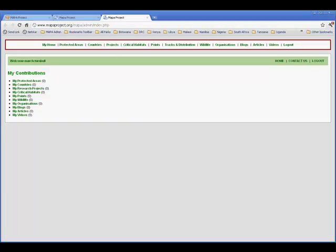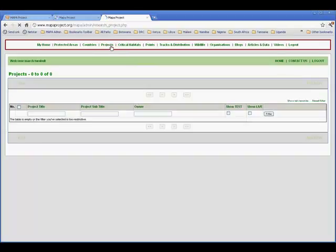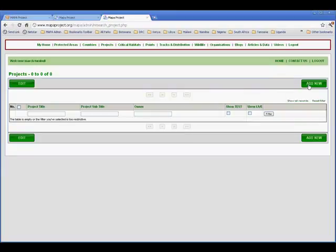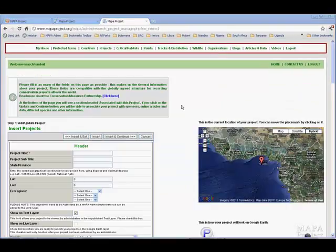This is what that welcome screen will look like and you'll see that you don't have any projects at the moment recorded against your account. To open your first project, click on the projects link at the top of the page. You'll see that you have no live projects and you're going to need to add a new one using the add button.